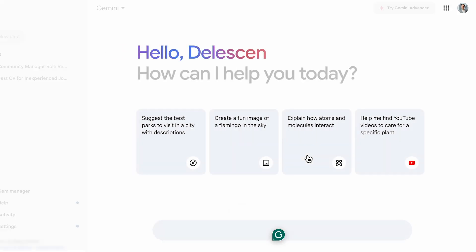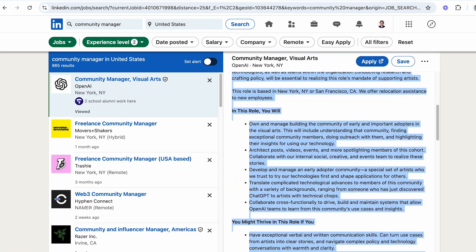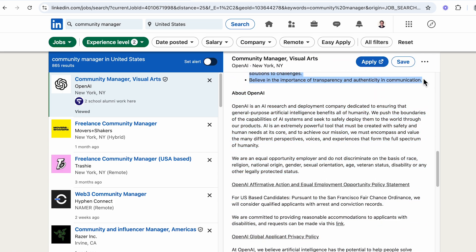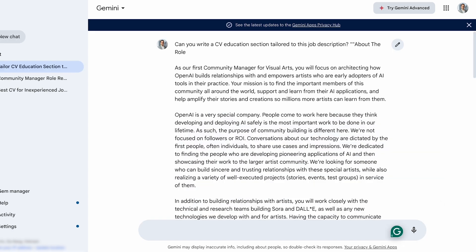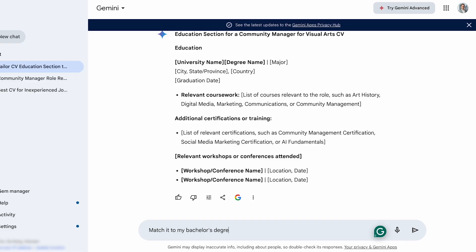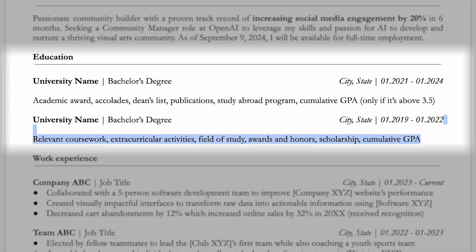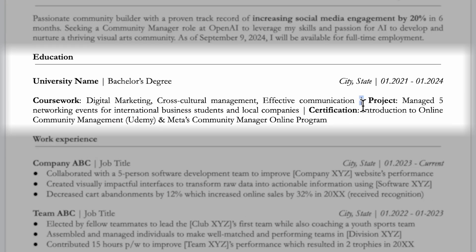Now let's move on to the education section. Ask Google Gemini: 'Can you write a CV education section tailored to this job description?' Copy the entire job description, including the required educational background and relevant keywords, then paste it into the chatbot and press Enter. This helps the chatbot generate relevant coursework and additional information for your education section. If your background differs from the educational requirements, you can ask it to match the job description to your qualifications to identify which courses and skills are relevant. Even if you don't have academic awards, publications, or a high GPA, you can still create a strong education section. I separated coursework, extracurricular activities, and certifications using vertical lines.